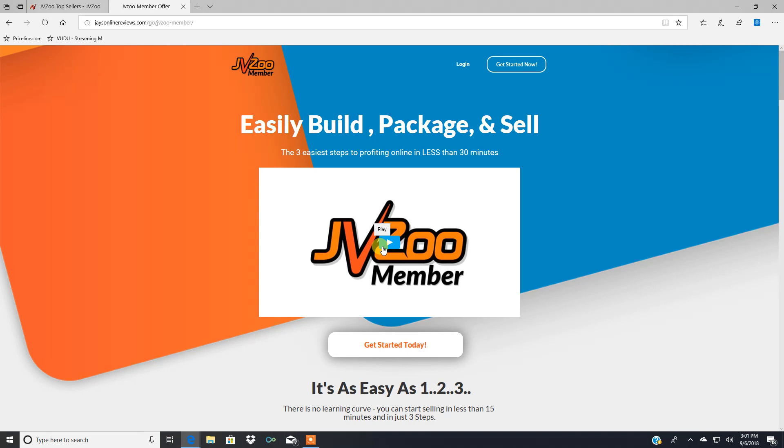That's delivery of the product, creating sales pages and all that stuff. It's all included, free hosting. And I'm going to get into that in a minute.